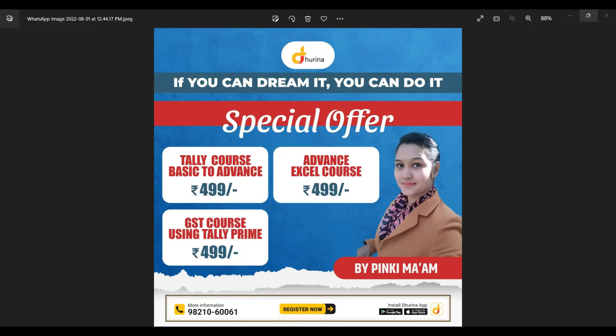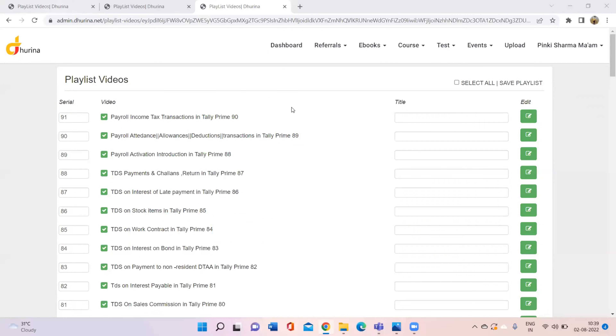Now I will show you a playlist so you can see which courses are available. I have the Tally course open — there are 91 videos uploaded currently, and in total there will be 100 videos uploaded.